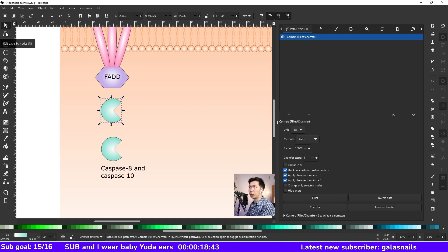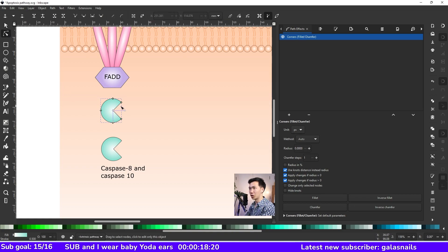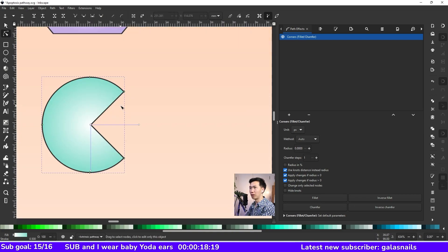And now, switch your tool to Edit Path by Node. You'll see these green nodes show up on the corners.